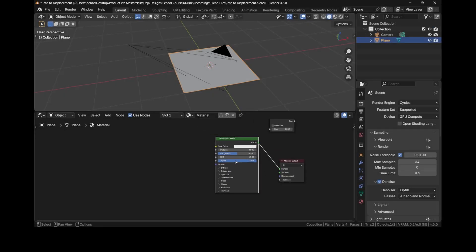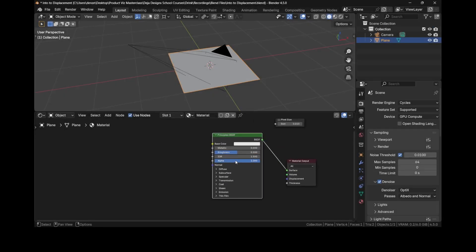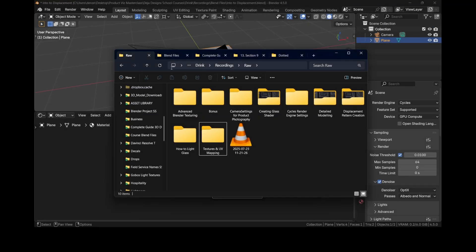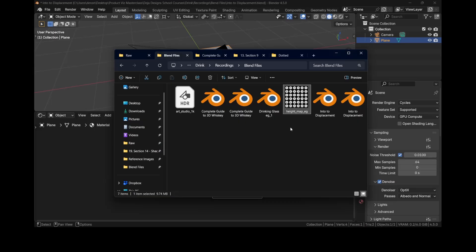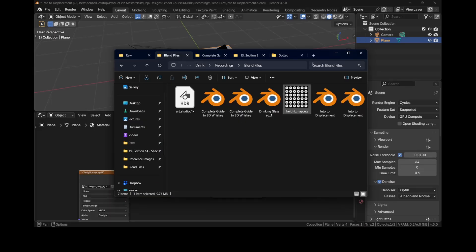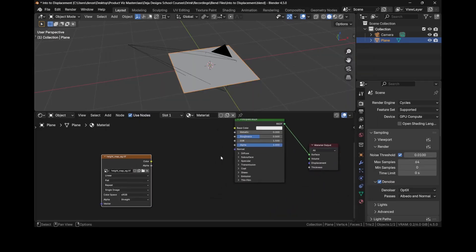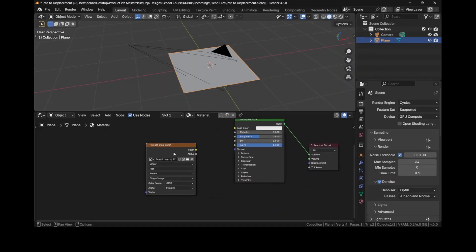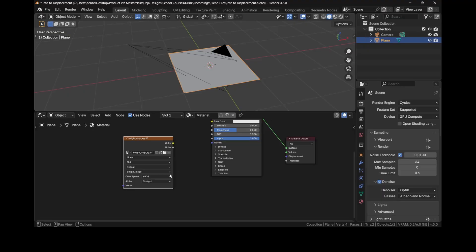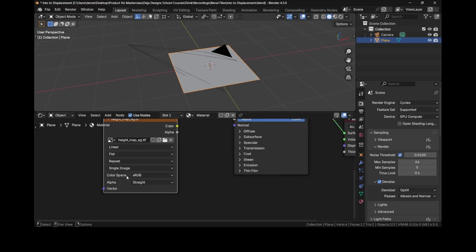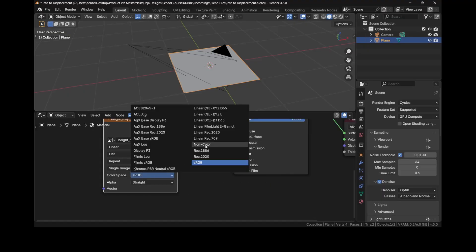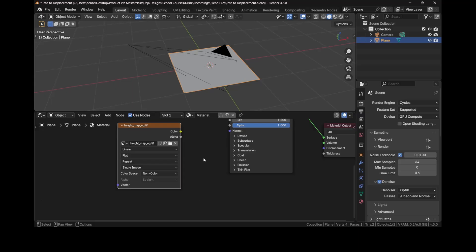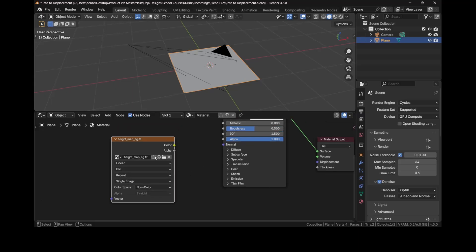Let's set up our displacement properly in Blender. We first need to bring in our displacement map or height map as it's sometimes called. When we drag that into our shader editor, the default color space is sRGB, but we want to change this to non-color whenever we deal with height maps.